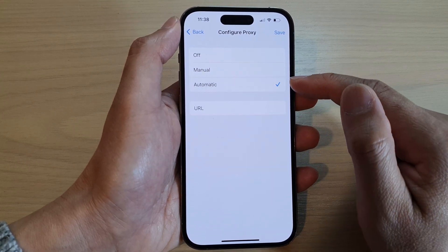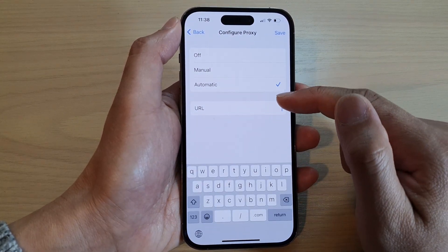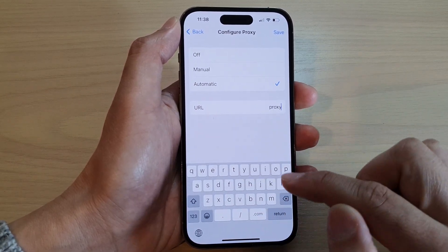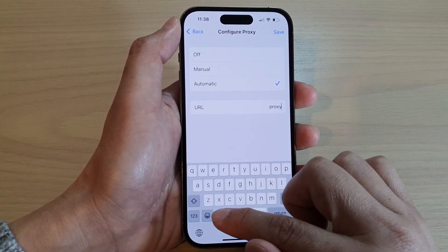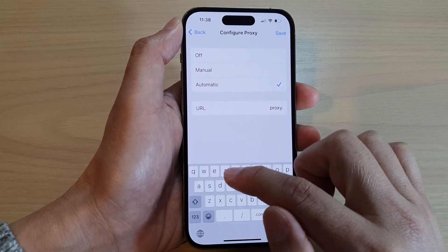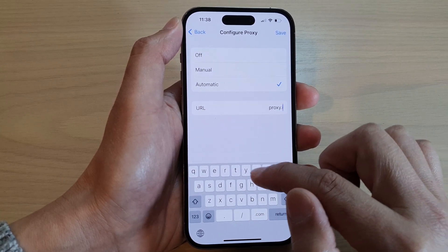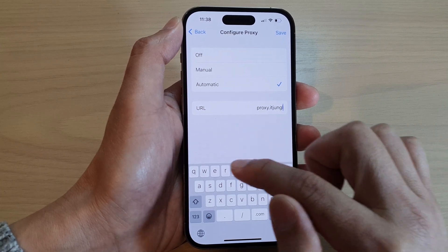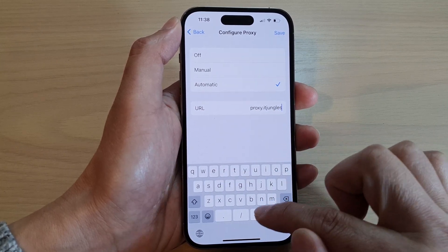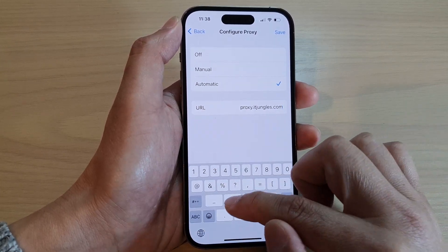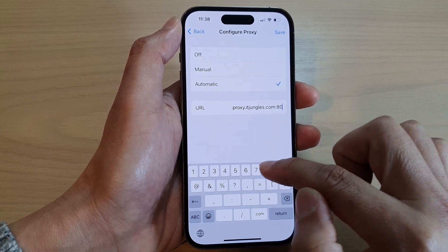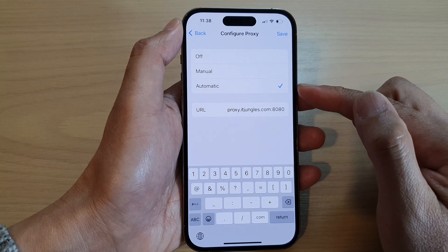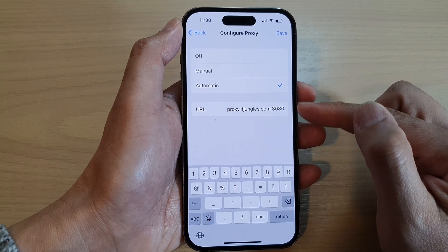If you choose automatic, you need to put in the URL. For example, proxy.itjungles.com, and then the port number 8080. This is one example of how to set an automatic proxy.